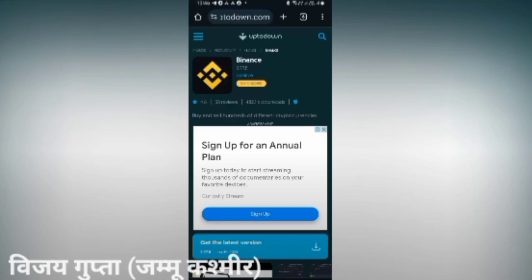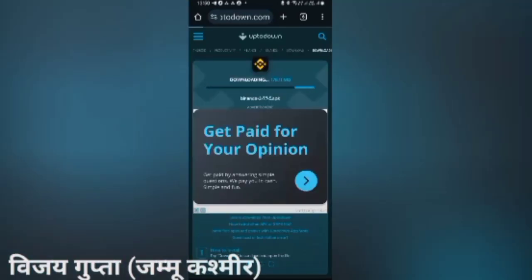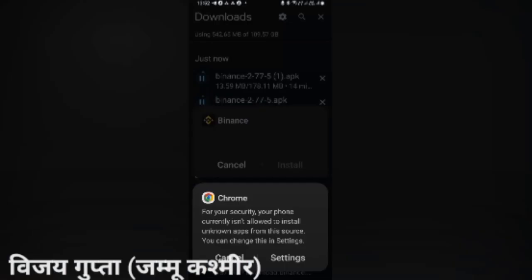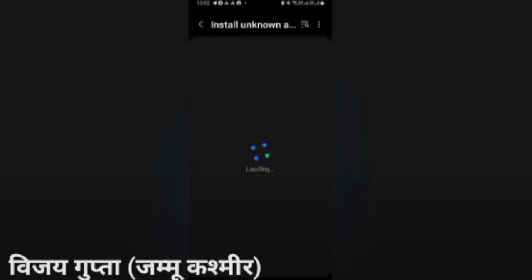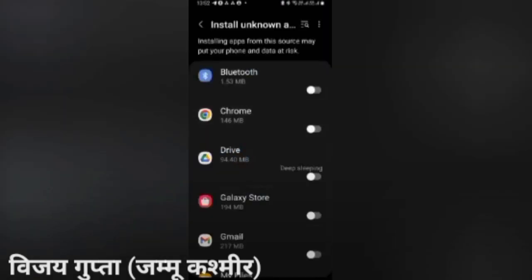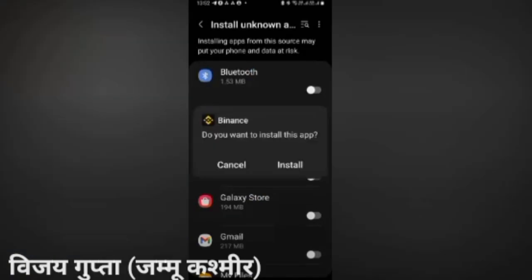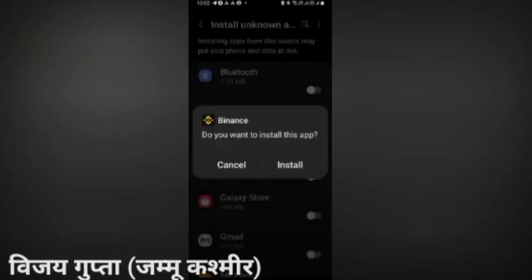Click on the download button. Go to the settings. It is not allowed on your phone. It is not allowed on Chrome. Install it.